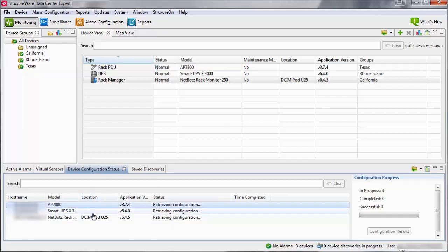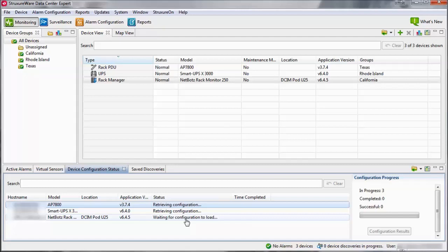You can monitor the progress of the configurations using the Device Configuration Status pane. Note that not all devices will be configured at the same time. Data Center Expert will start by retrieving the configuration from the device. The configuration changes will then be transferred to the device using either FTP or SCP depending on your device file transfer settings. The device will then have to process the changes. Data Center Expert then attempts to verify all of the configuration changes. Note that a configuration status of Incomplete does not mean that the configuration change did not occur. Right-click on the configuration status and select Show Configuration Results.